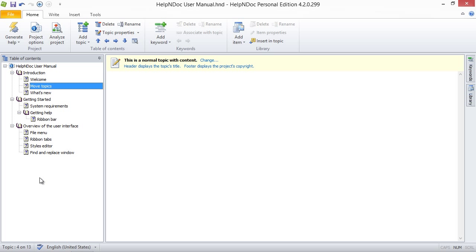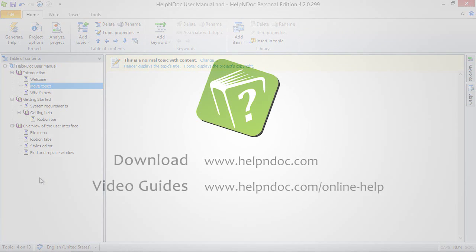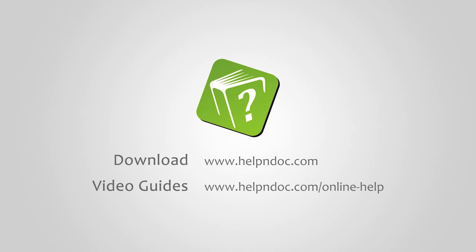HelpNDoc is free for personal use and evaluation purposes. You can download it at helpanddoc.com and see other video guides at helpanddoc.com/online-help. Thanks for watching.